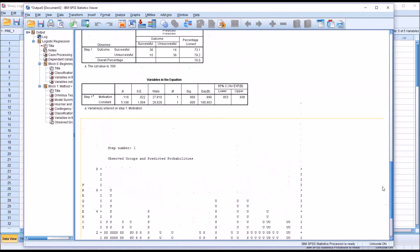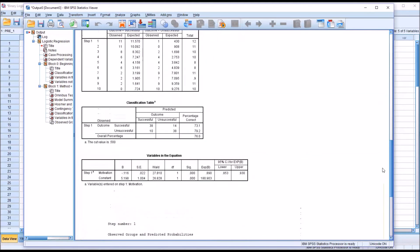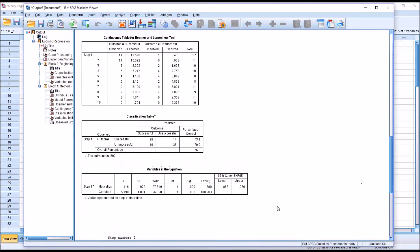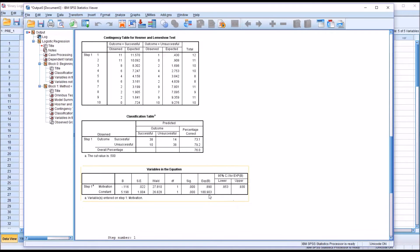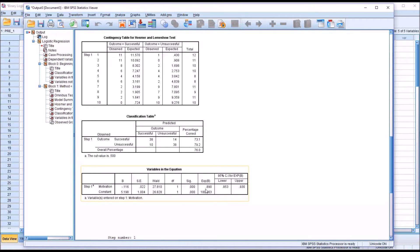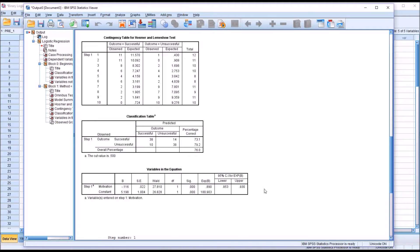We move back up to variables in the equation and take a look at exp beta. We can see it's below 1, it's 0.89. What this means is, as motivation increases, the odds of an unsuccessful outcome decrease by 11%—that's 1 minus this value. So as motivation increases, the odds of an unsuccessful result decrease.